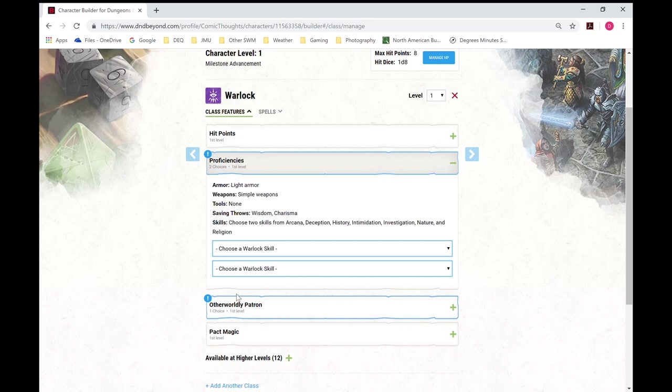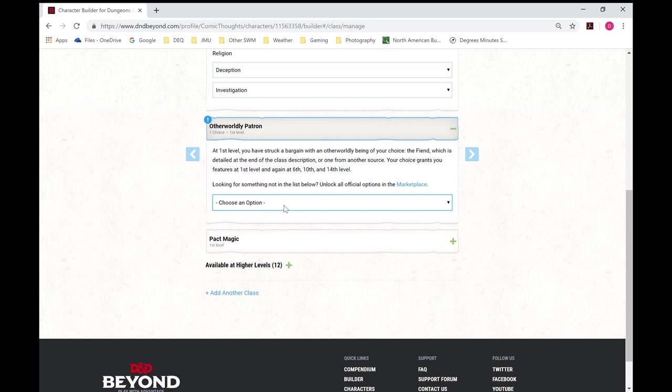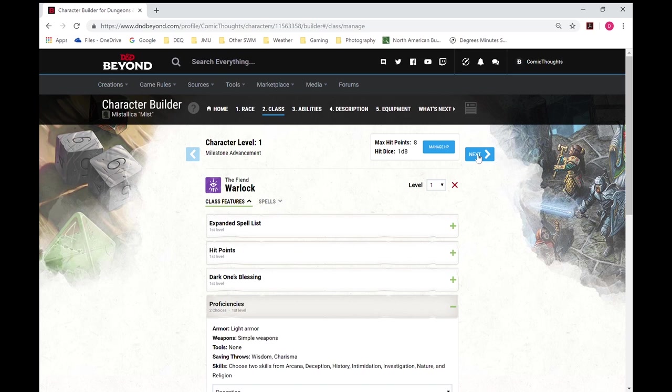I'm going to choose deception and investigation. And other worldly patron. So it shows up all the options that I have available. And for the way I'll be playing, I'm going to go with the fiend. And it's figured out our hit points. And it'll adjust that next as we do our abilities.